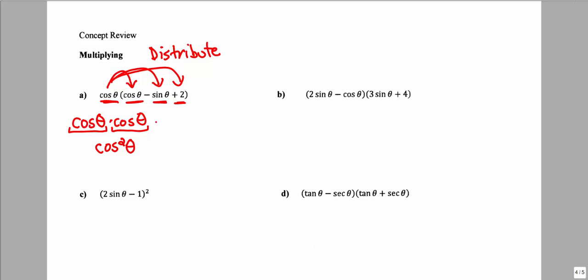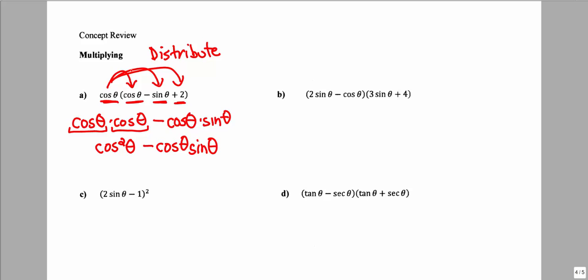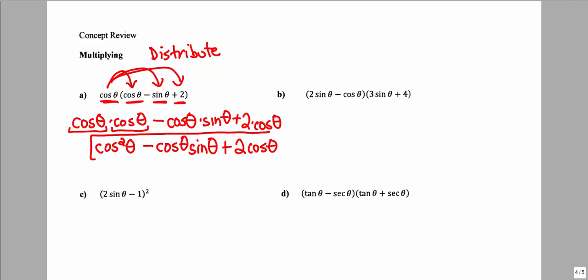Distributing the negative, cosine theta times negative sine theta gives minus cosine theta times sine theta, and there's no simpler way to write that. Then cosine theta times positive 2 gives plus 2 cosine theta. So it's very much like algebra, except we pay careful attention to how we treat trig functions and their inputs.